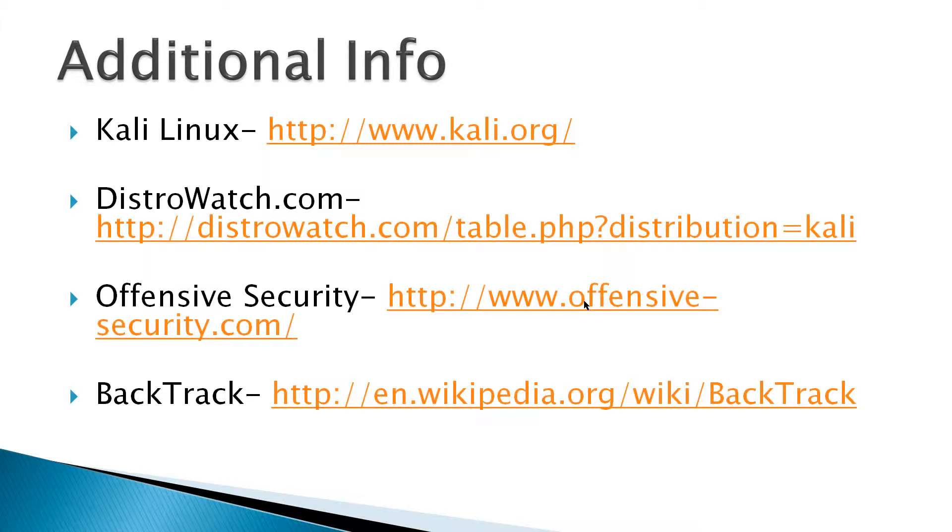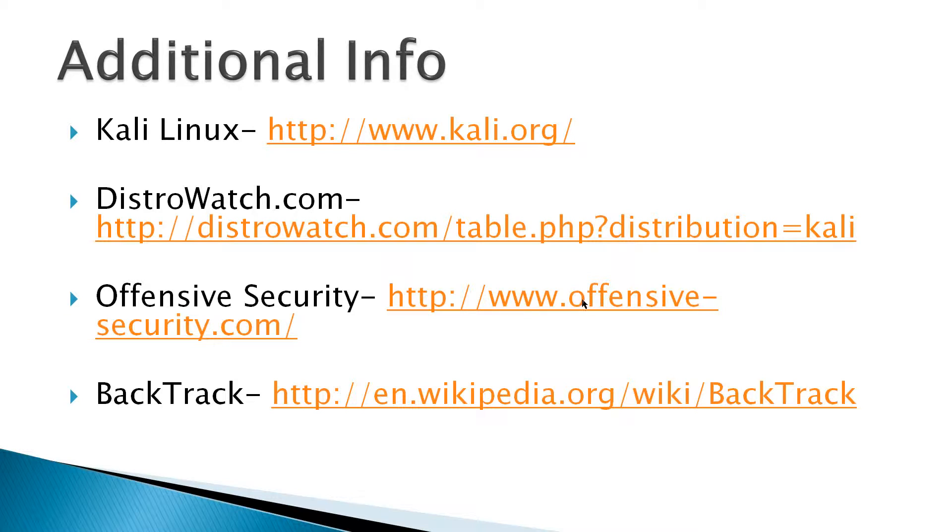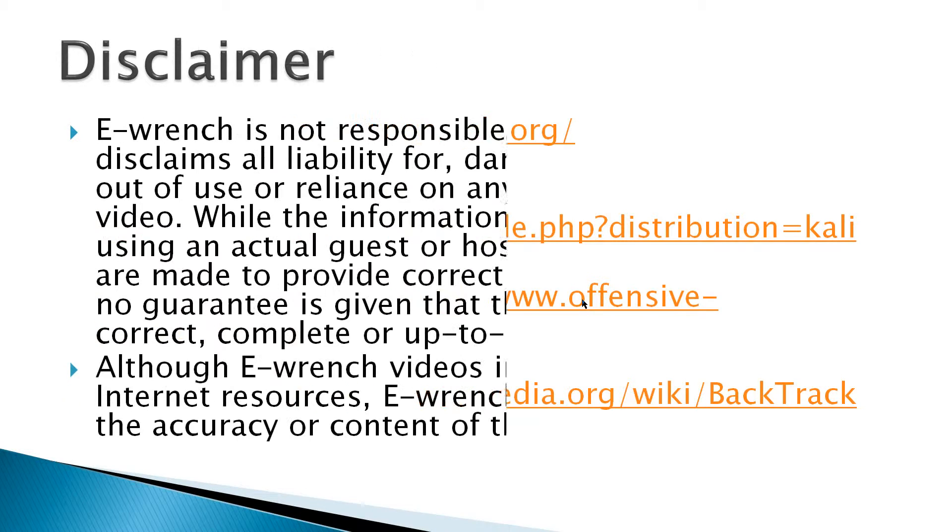Additional info: there's a Kali Linux site, DistroWatch, Offensive Security. These are the people that rewrote Kali Linux and they've got some classes here. And Backtrack on Wikipedia. There's also a Backtrack site, but I found the information there to be out of date and not accurate.